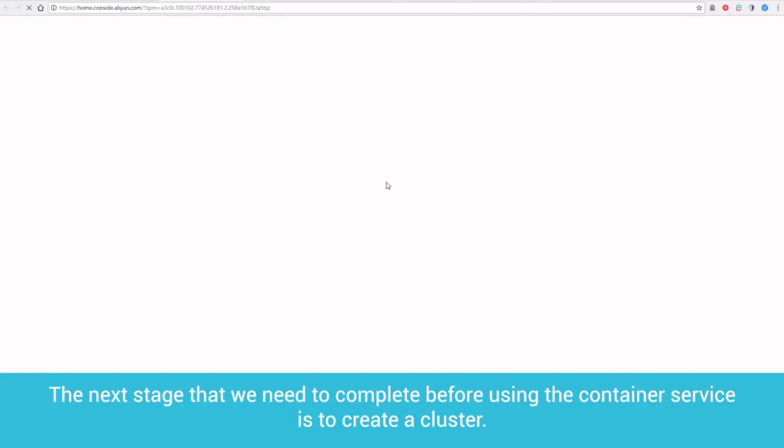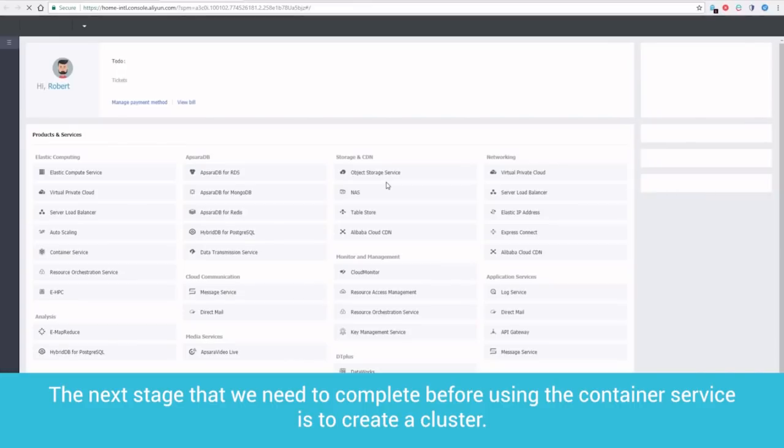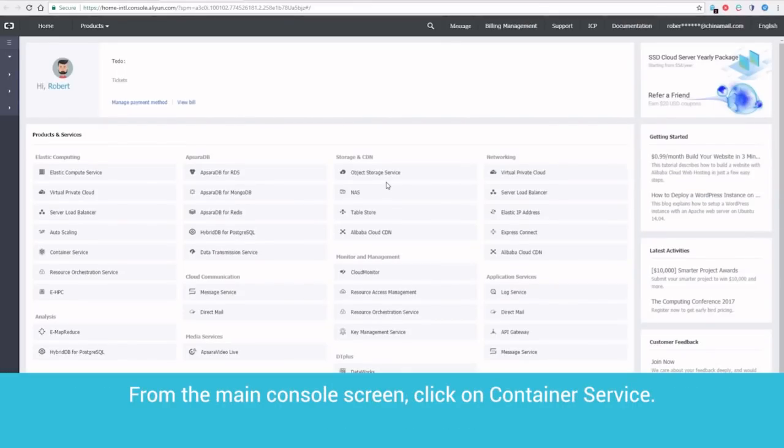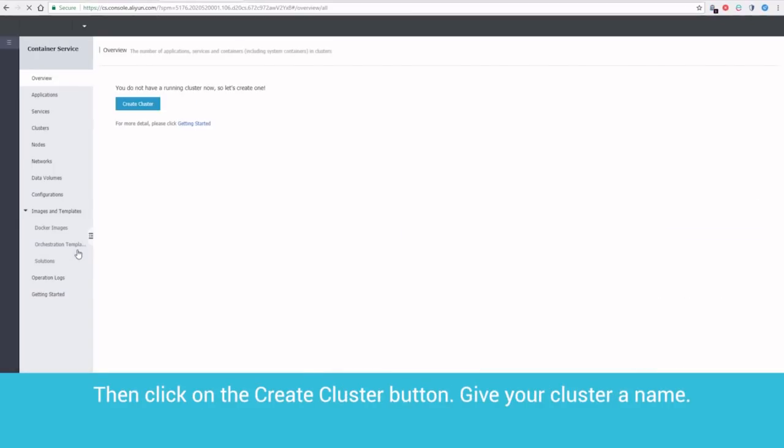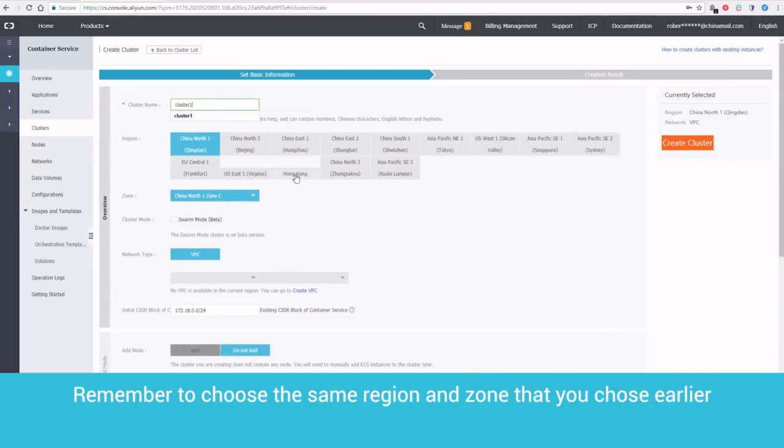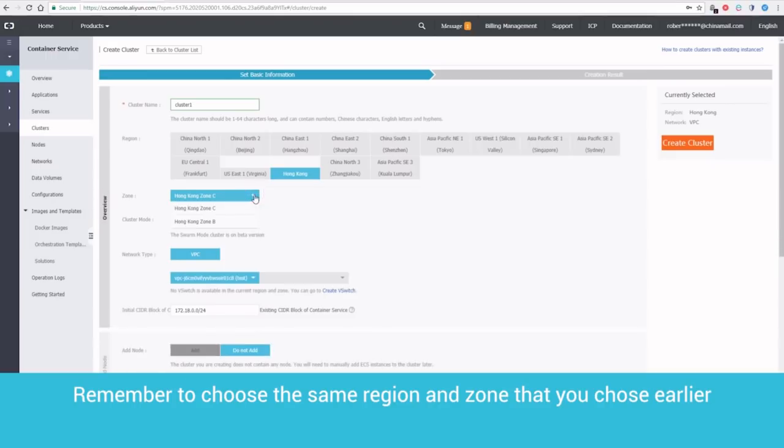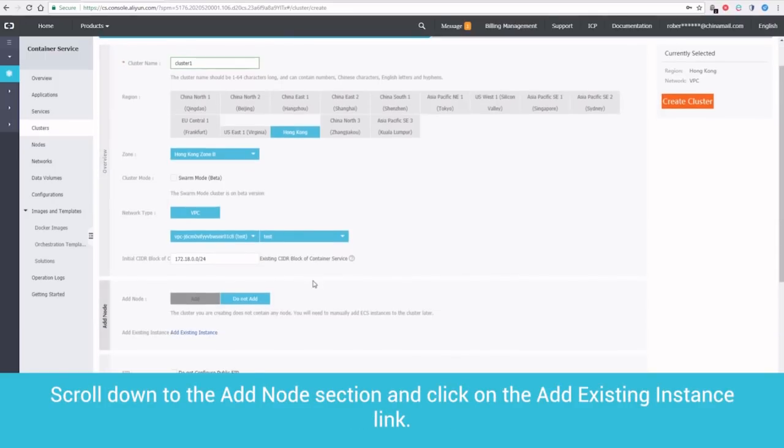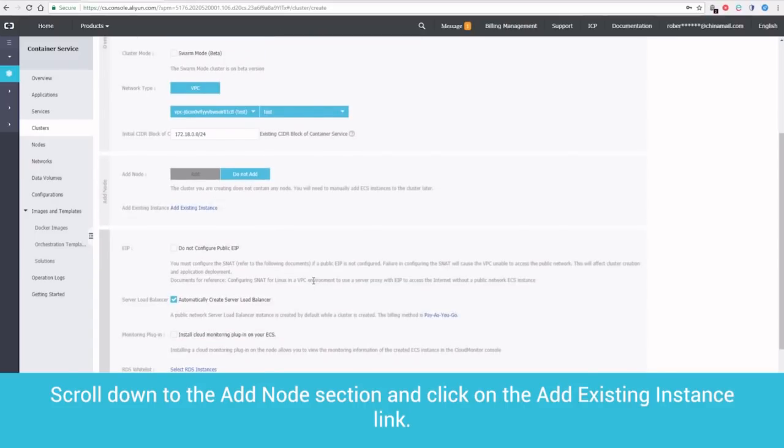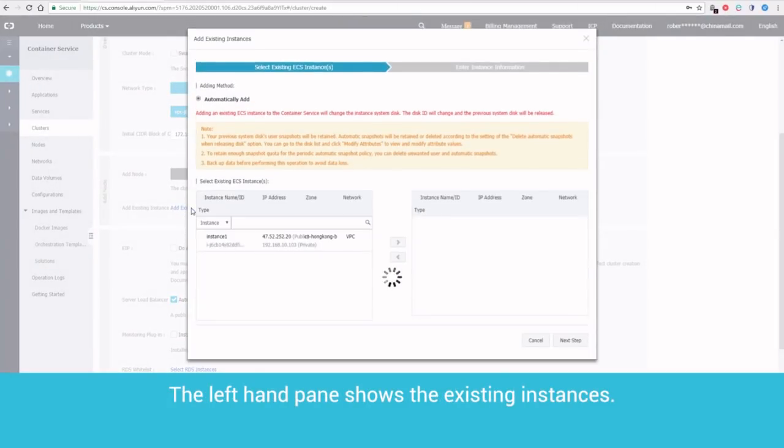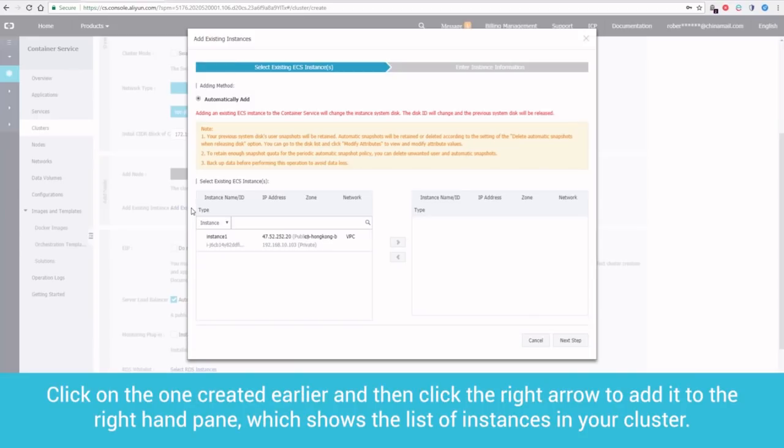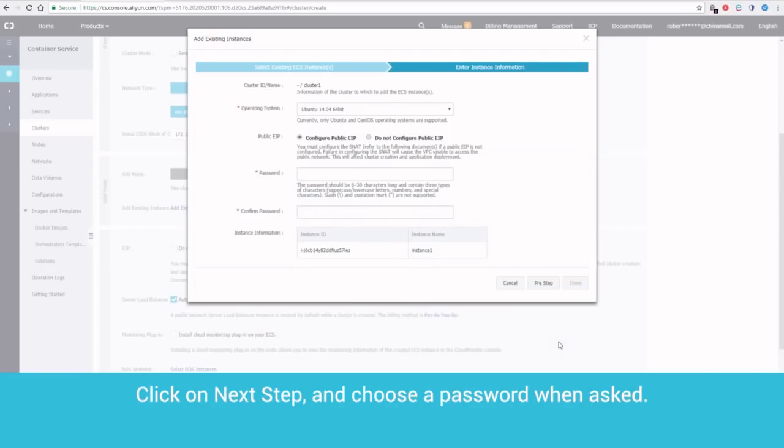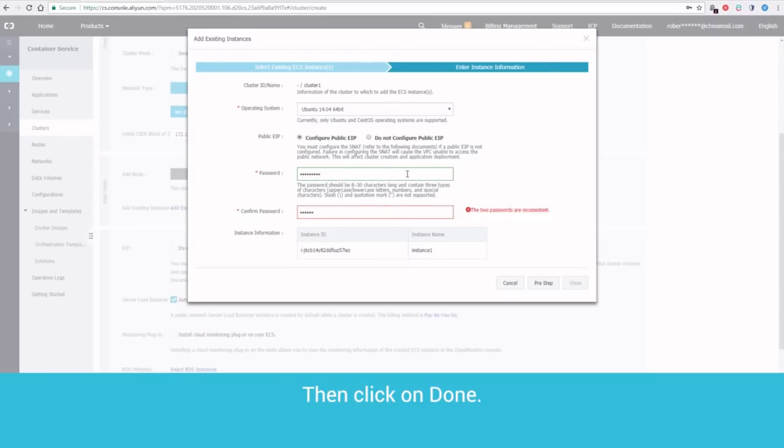The next stage that we need to complete before using the Container Service is to create a cluster. From the Main Console screen, click on Container Service. Then, click on the Create Cluster button. Give your cluster a name. Remember to choose the same region and zone that you chose earlier. Underneath the Network Type setting, select the VPC and VSwitch that you created earlier. Scroll down to the Add Node section and click on the Add Existing Instance link. The left-hand pane shows the existing instances. Click on the one created earlier and then click the right arrow to add it to the right-hand pane, which shows our list of instances in your cluster. Click on Next Step and choose a password when asked. Then, click on Done.